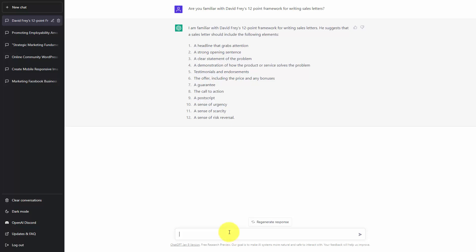Once you understand that ChatGPT understands the framework or content you are looking for, you can begin to use that context for future queries. We will practice this concept in the next video.